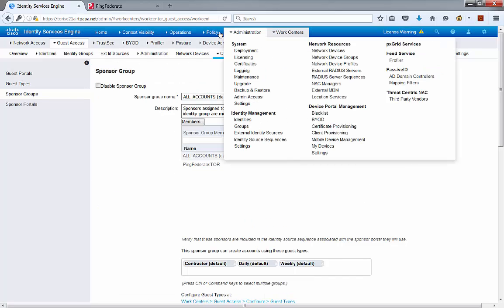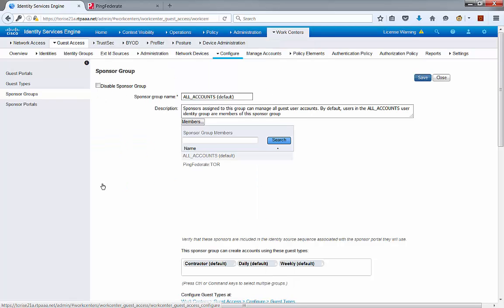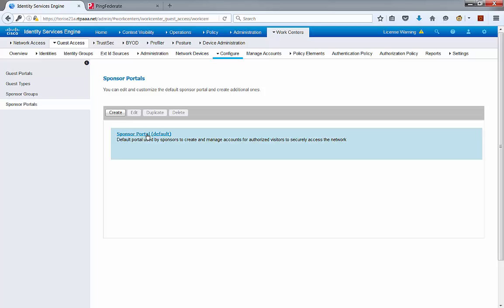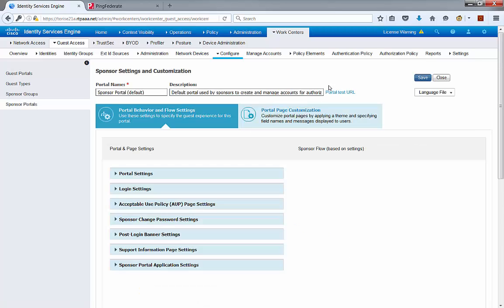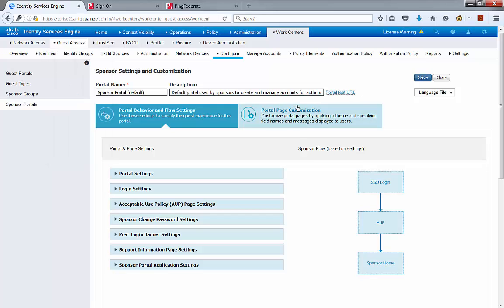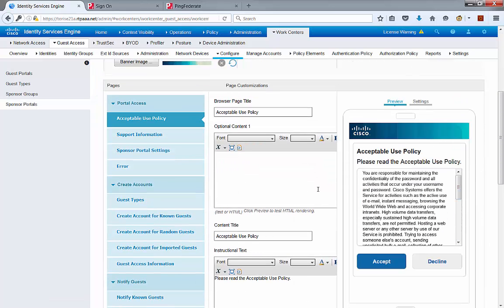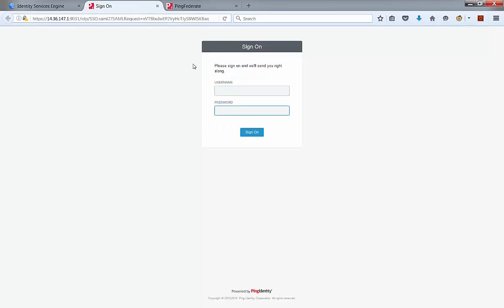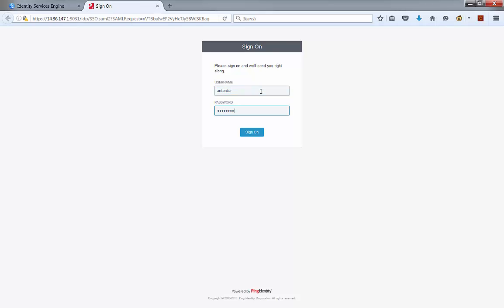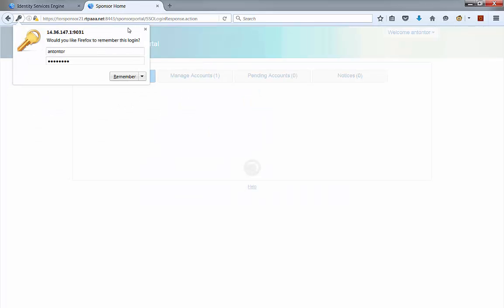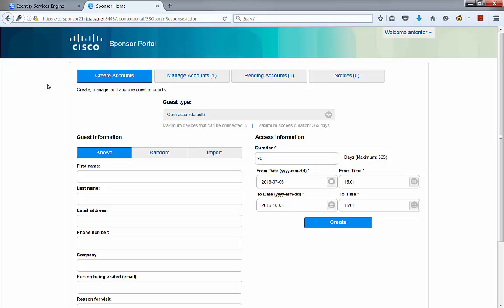To verify the flow, go back to Work Centers > Guest Access > Configure > Sponsor Portals. This is the Sponsor Portal instance we configured. We're going to do a portal test. As you can see, we didn't even see the actual Sponsor Portal — instead, we're being redirected to the PingFederate sign-on page, because there are no active sessions for this event. I'm going to type a test user that is part of the Tor group, log in, and as you can see, we're getting redirected to the Sponsor Portal and should now be able to create accounts.